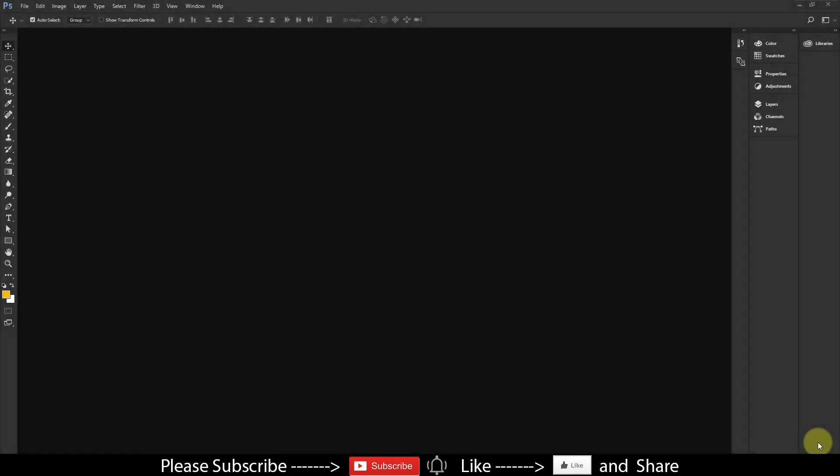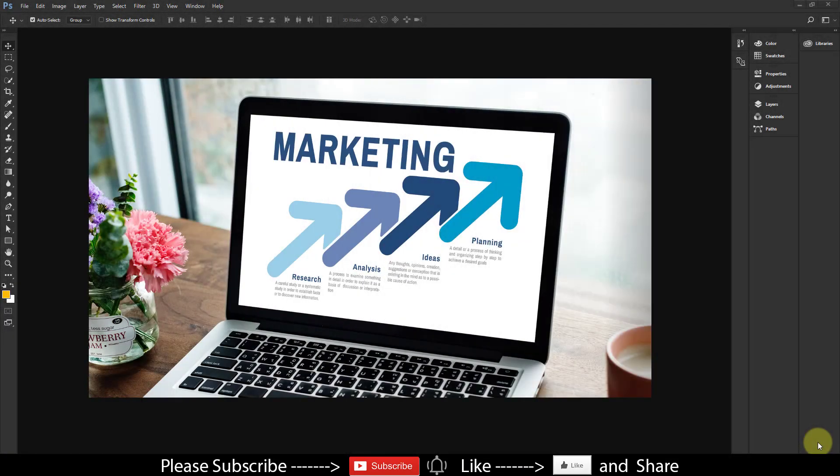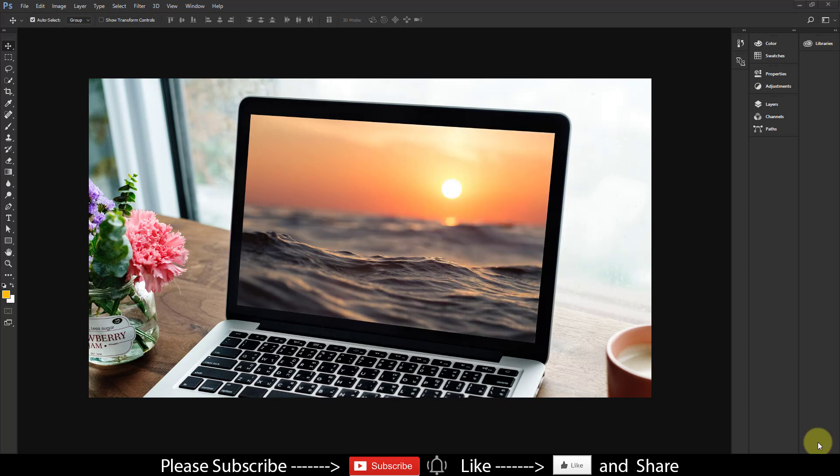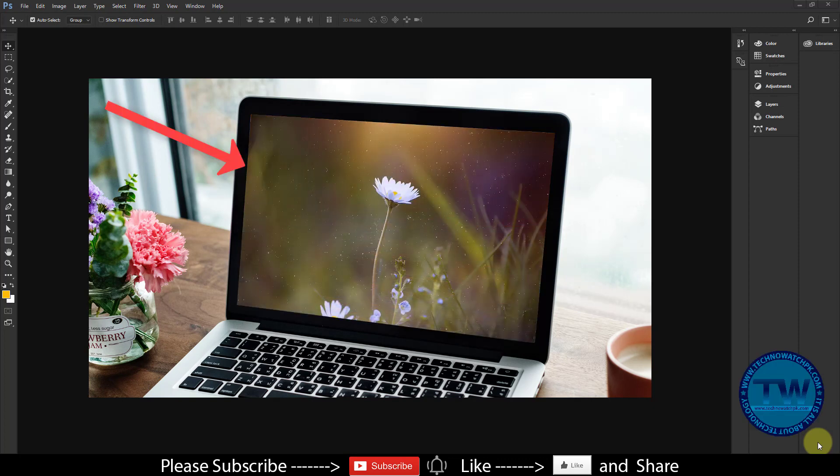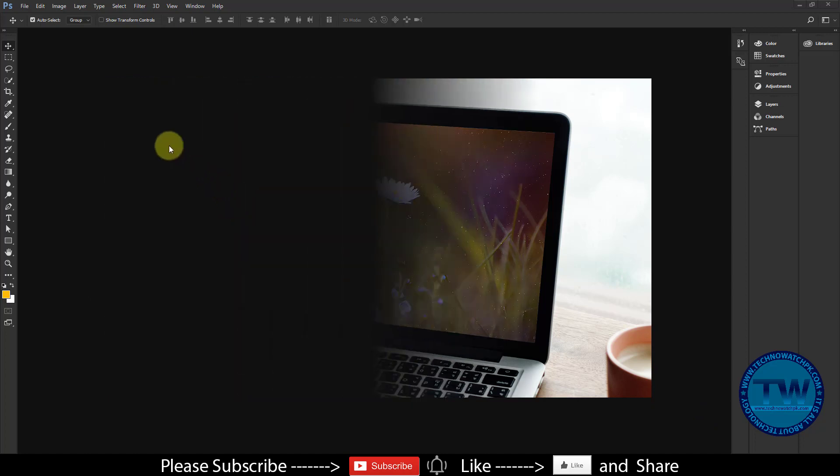OK, in this tutorial I am going to show you how to change or replace screen image of laptop in Photoshop. So let's get started. Open your image.